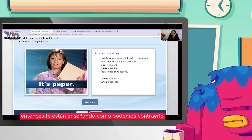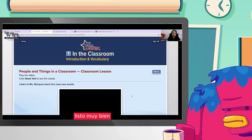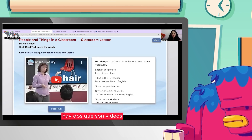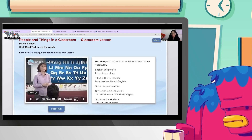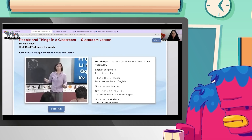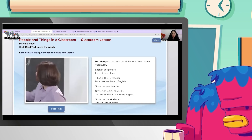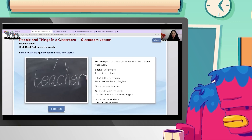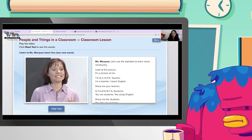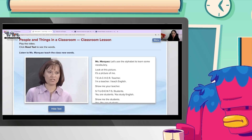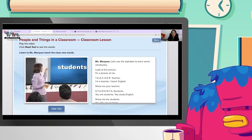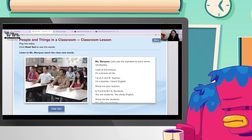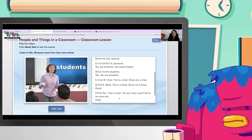Esta unidad tiene algunos textos y videos. Let's use the alphabet to learn some vocabulary. Look at this picture — it's a picture of me. Teacher — I'm a teacher, I teach English. Students — you are students, you study English. Chair — this is a chair. Book — this is a book. Pen — this is a pen, do you have a pen? Paper — this is a piece of paper.